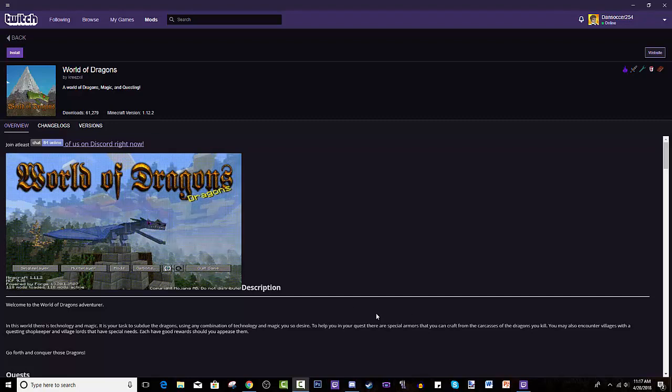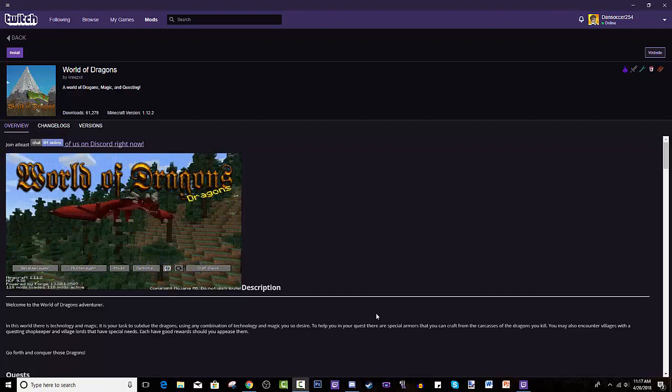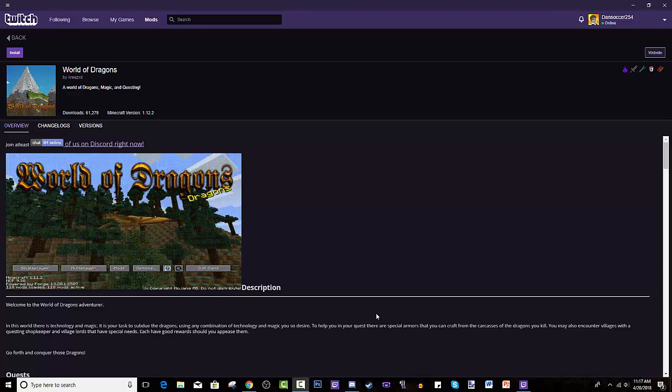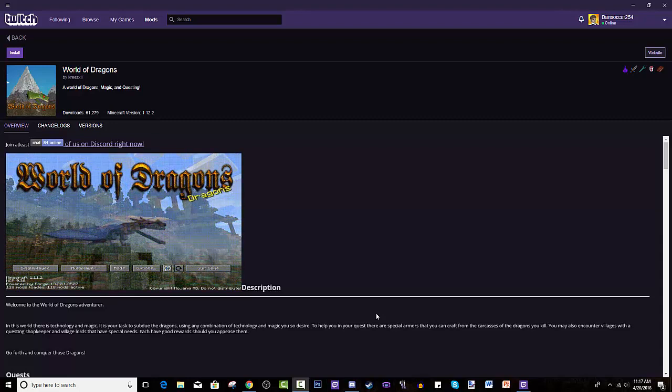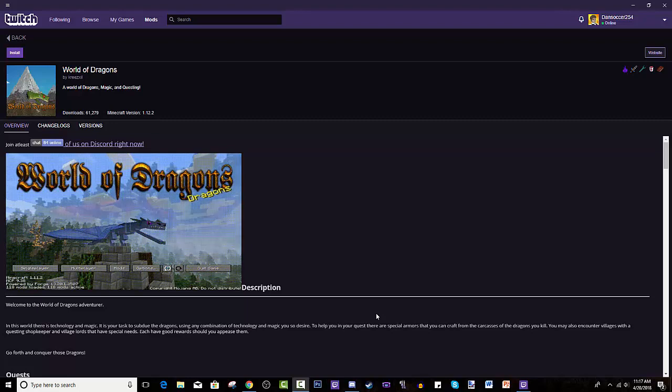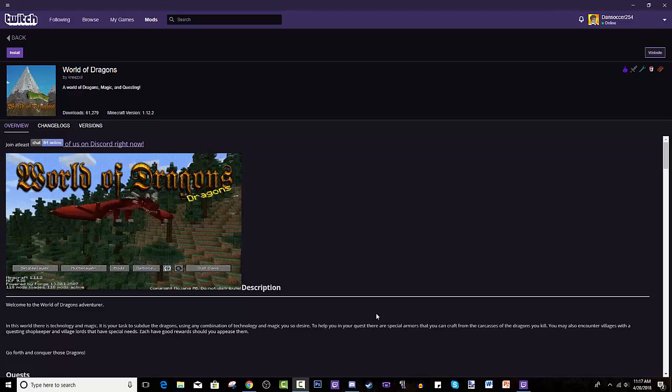Hey guys, I am back today to teach you how to install World of Dragons modpack created by Kreezexel. Hopefully I said that right, Kreezexel.